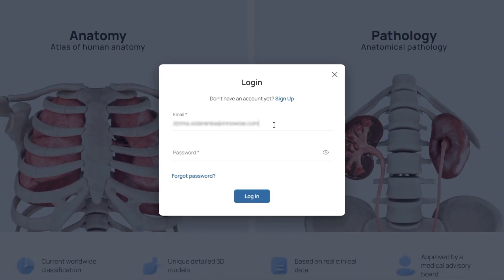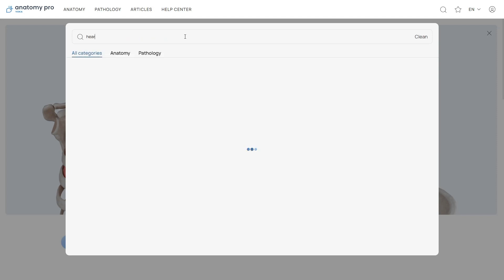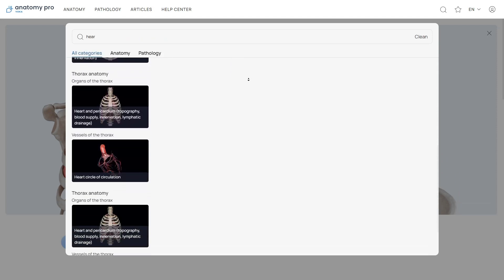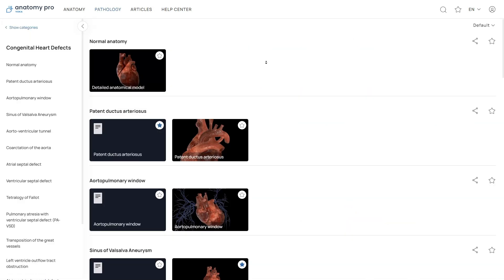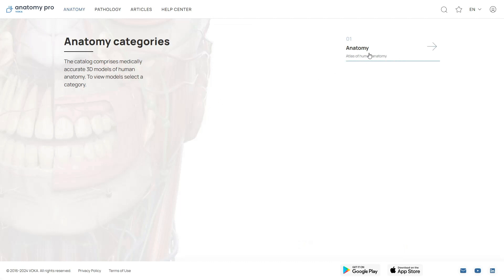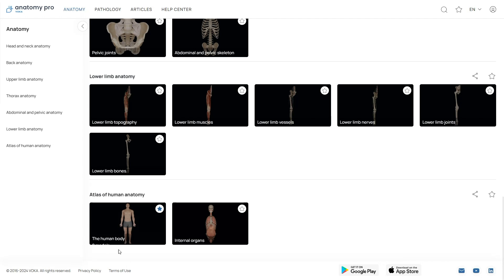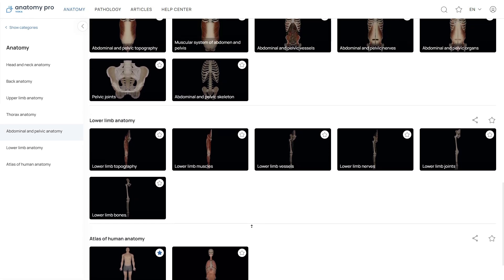Once you register, you'll get access to the entire 3D atlas. If you're looking for a specific 3D model or article, you can either use the quick search option or browse through the corresponding anatomy and pathology catalogs. If you're into anatomy, just click on the anatomy section on the left side of your screen before selecting the anatomy category. From there, you can choose different sections of the body, check out full anatomical models of both male and female bodies, or even dive into internal organs.